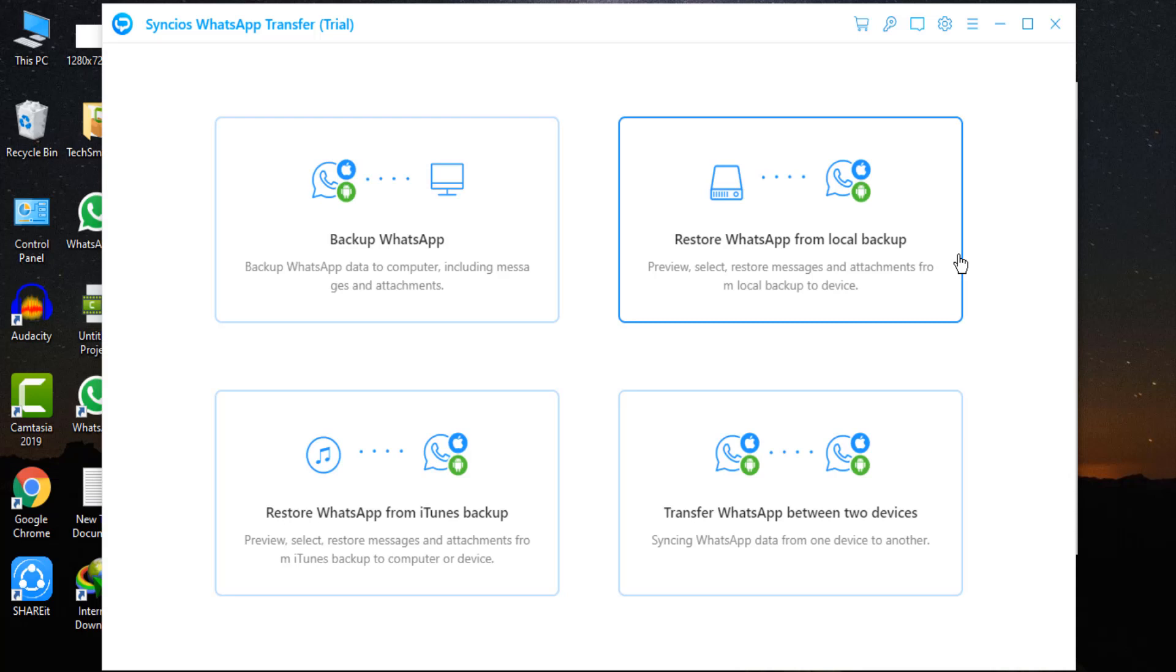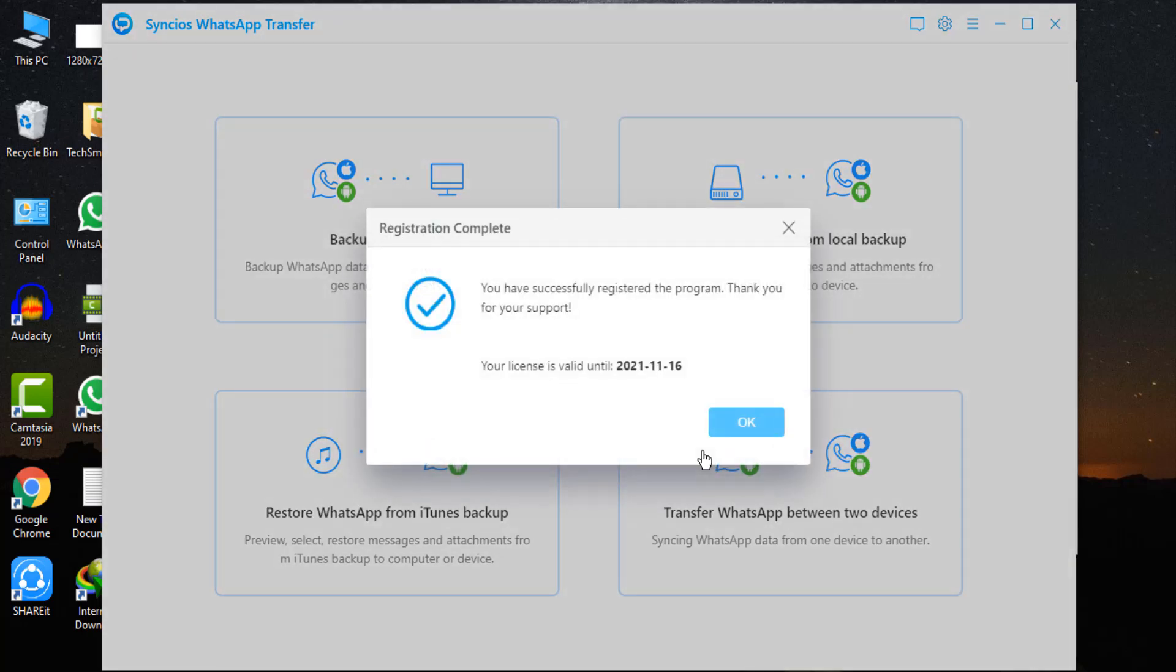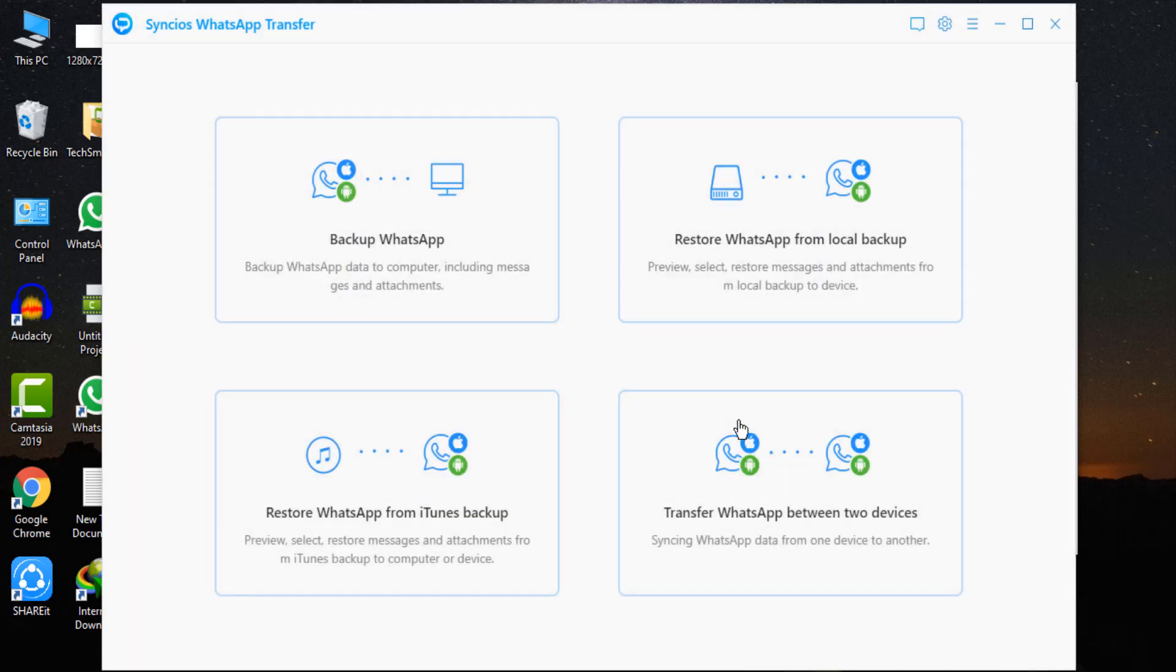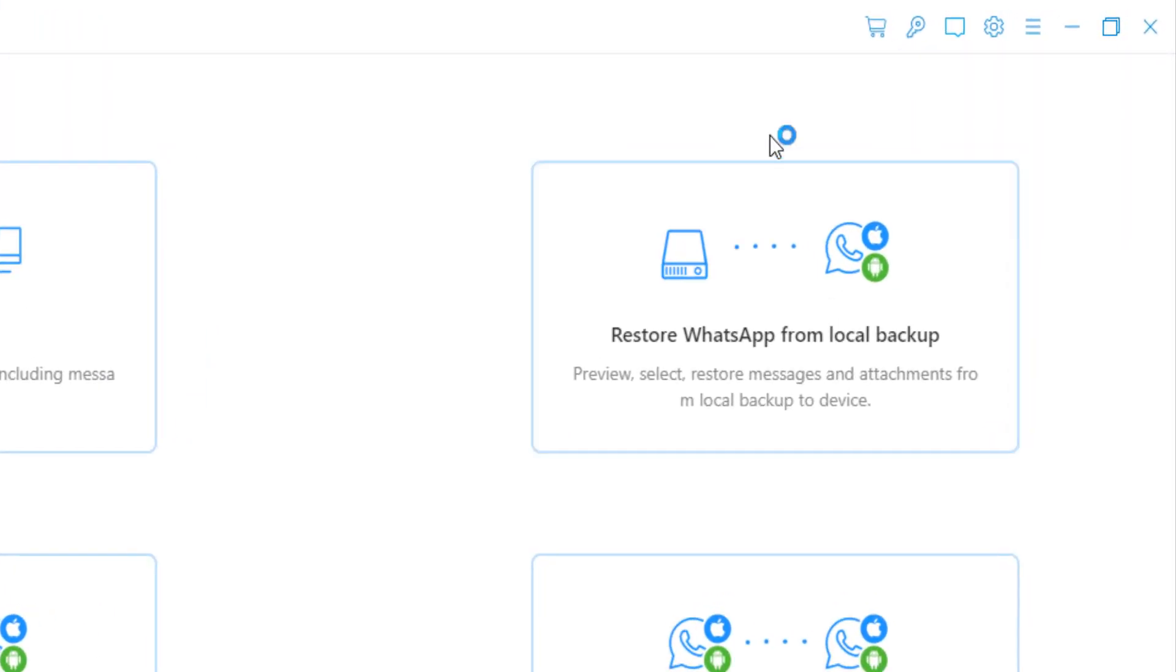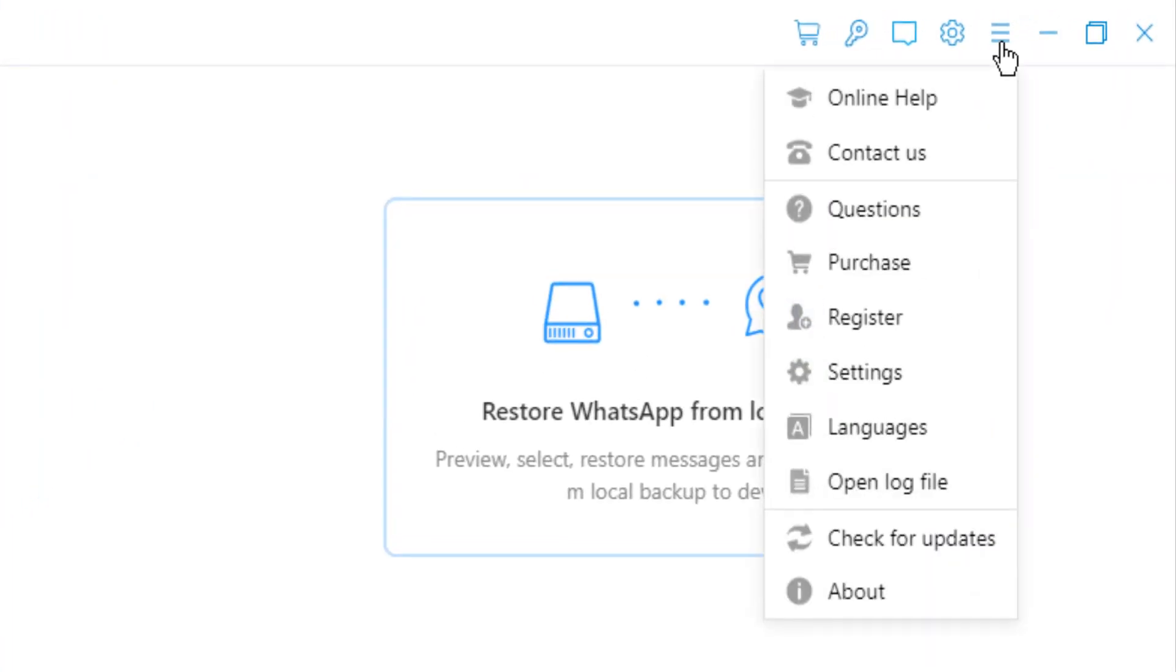First of all, you have to register here. You can use its free trial also. Navigate to the menu icon on the right side, click it and tap register.